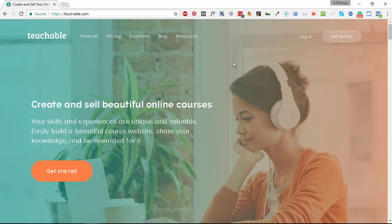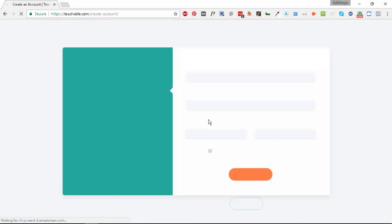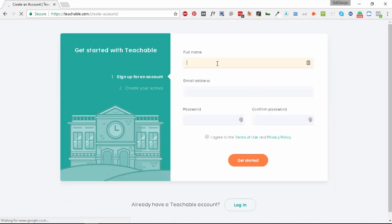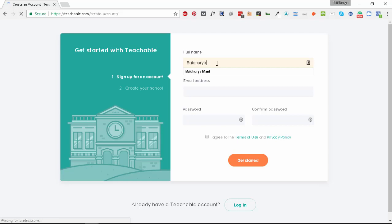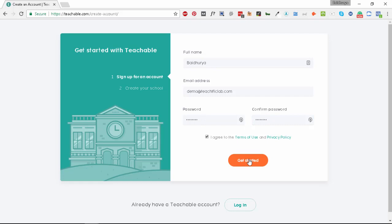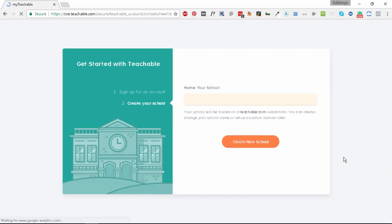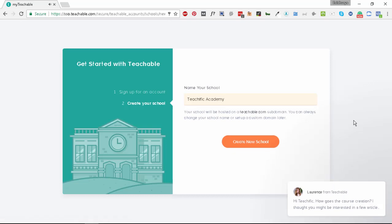I have teachable.com open in my browser so let's click on get started. We'll need to create an account, so let me enter my email address and password. Once the account is created we need to name our school. Let's call it Teachific Academy, and once we click on create new school a new Teachable school will be created for us.